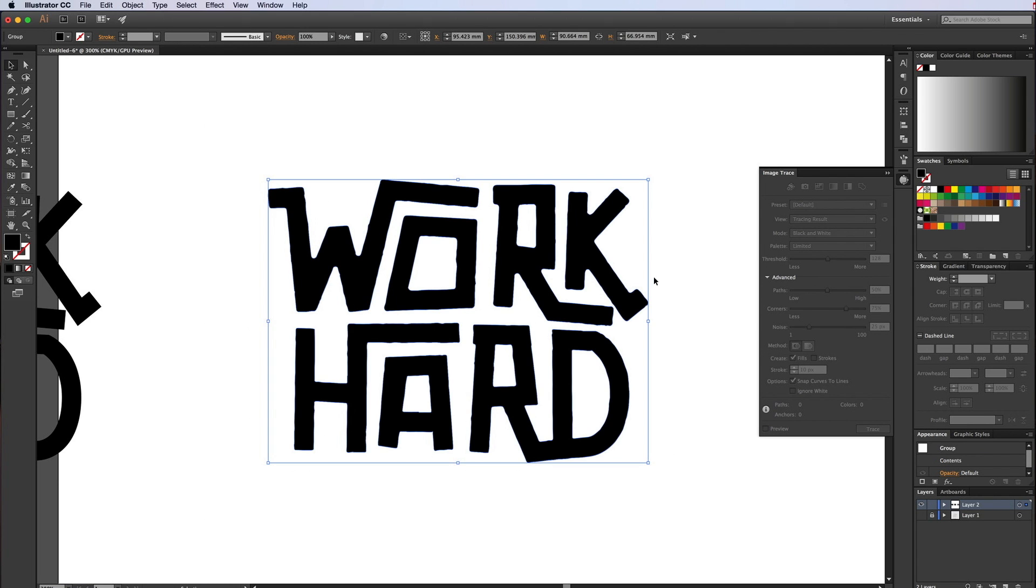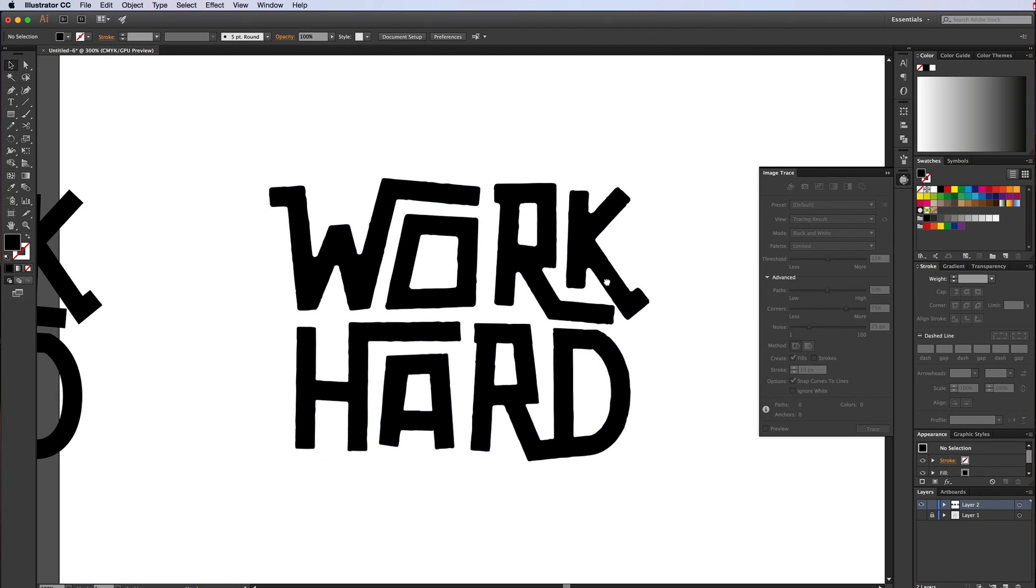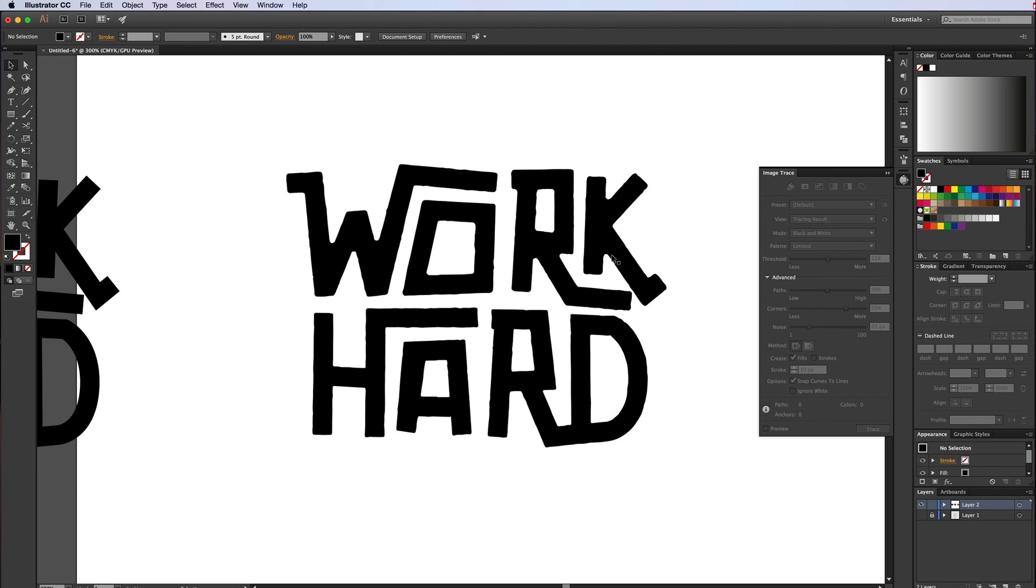Happy with that. So we expand that and it's now back to paths. So we've done Illustrator for this bit. So what we want to now do is go over to Photoshop where we add some texture and give it some dimension.